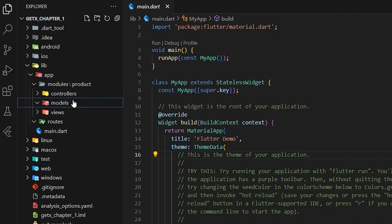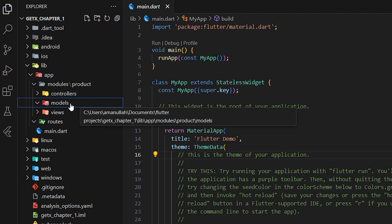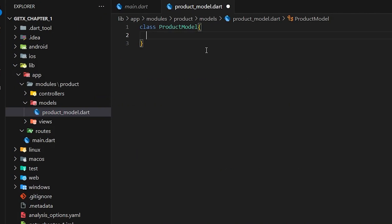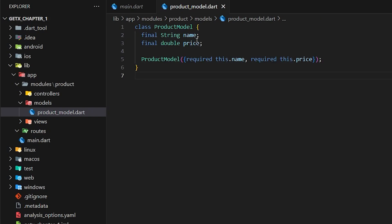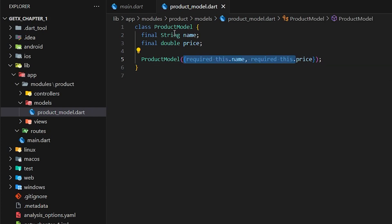Let's get started with our product module. First I'm going to create a model for our product. In the product model I'm going to create simple variables for name and price, and later on we can add more features. We have name and price, and they will be accepted as parameters to the product model.